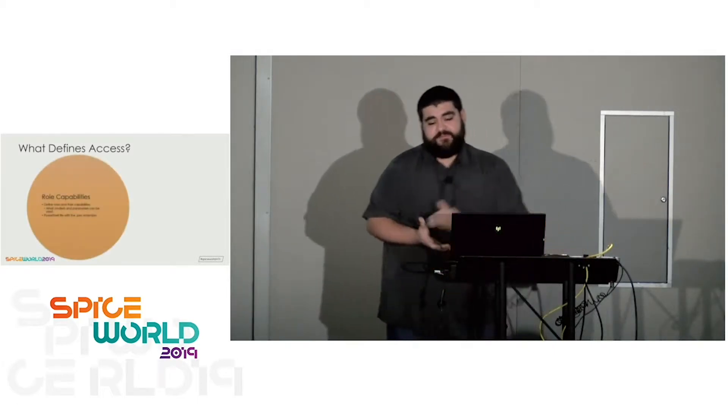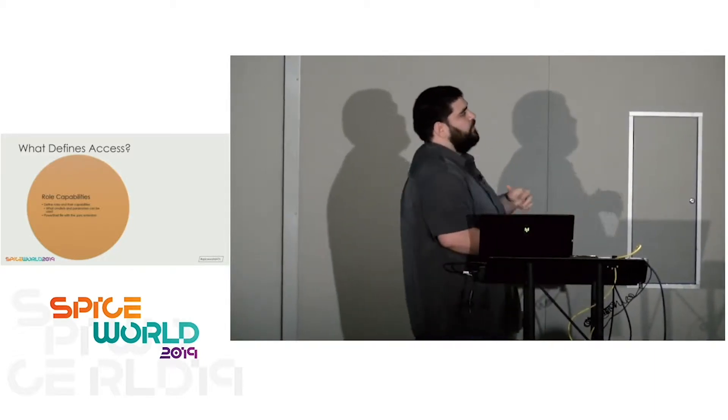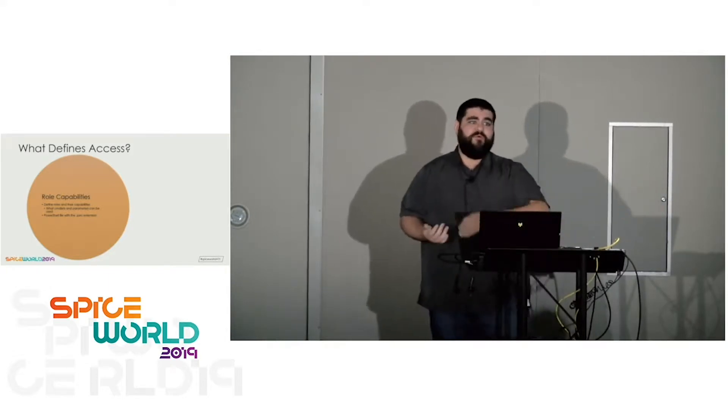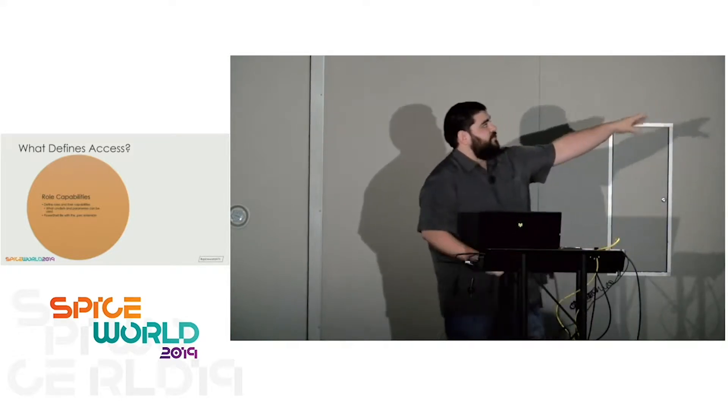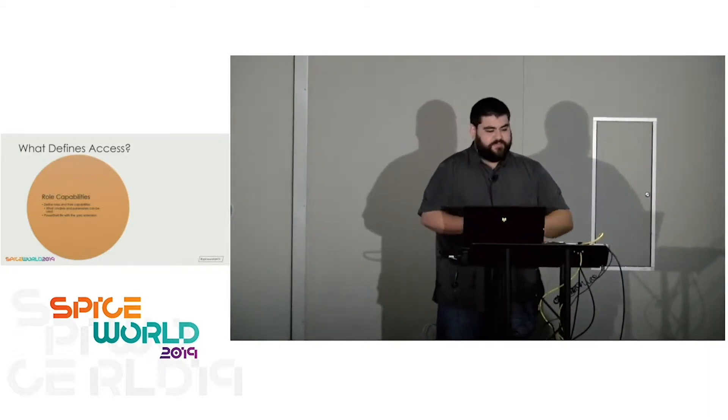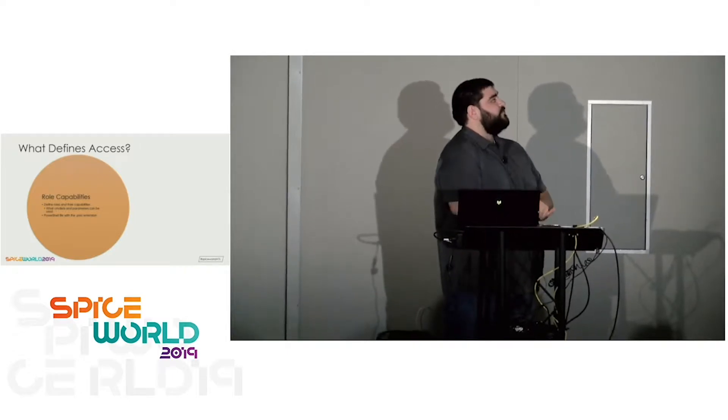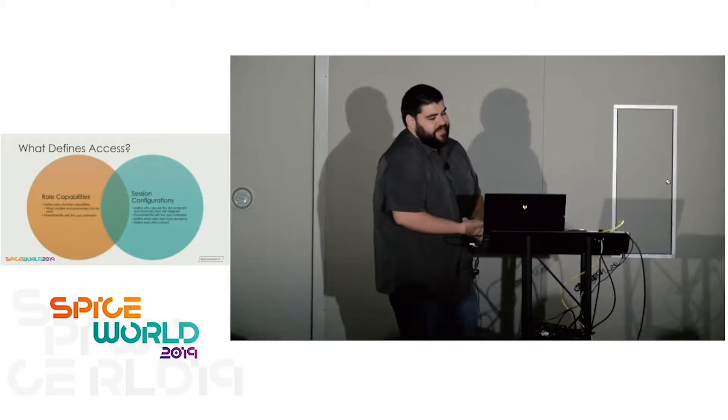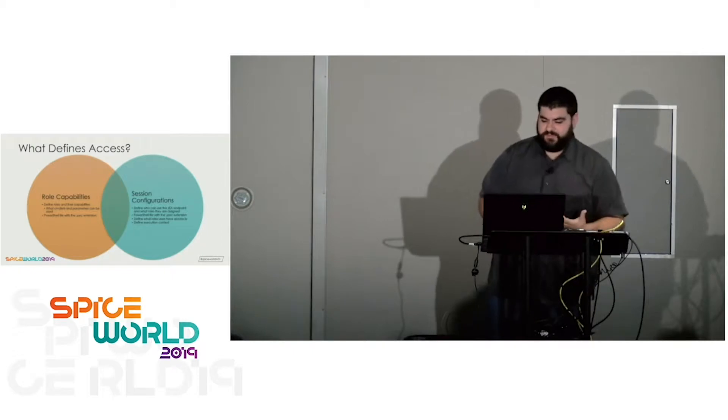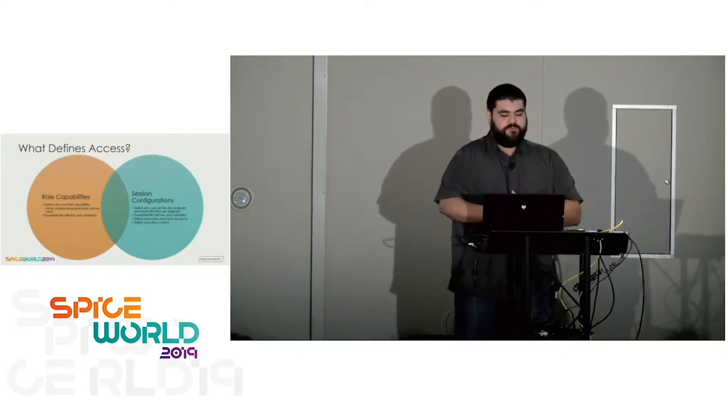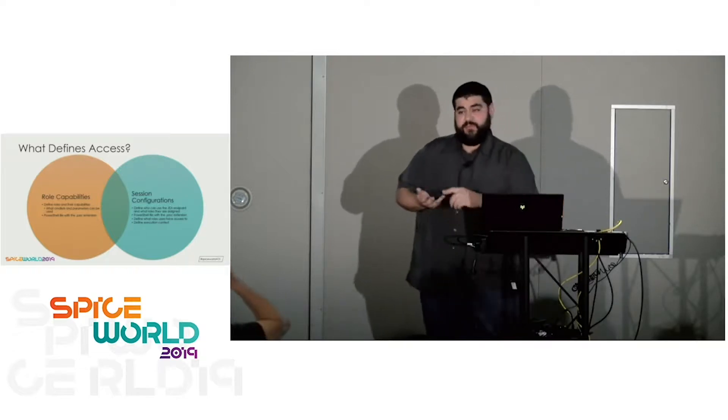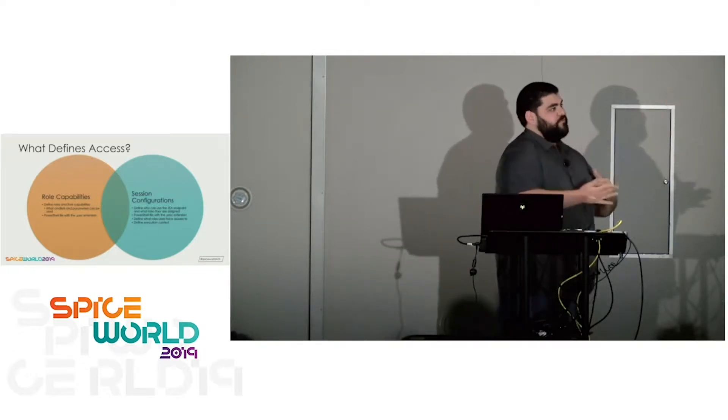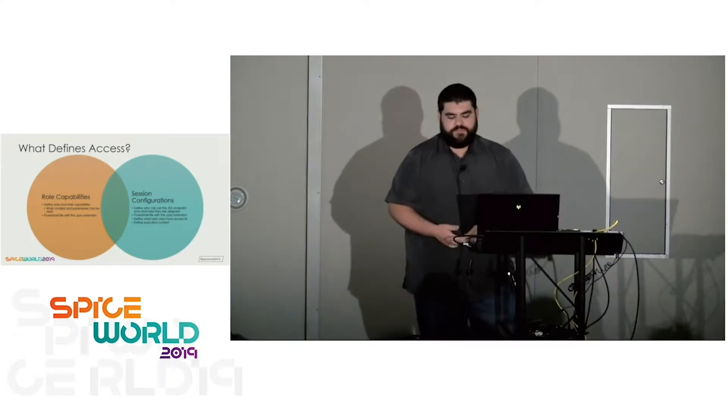So what defines access? There's two pieces to JEA. One is role capabilities. This is where you define your access for the different roles. So let's say you have a DNS admin role. You say they can do X, Y, and Z. Help Desk Tech role, they can do A, B, and C. All that's defined within the role capabilities files. Those files are generally PowerShell files with the PSRC extension. Session configurations is the other side of that. You define who can use the JEA endpoint and what roles any given user has access to.